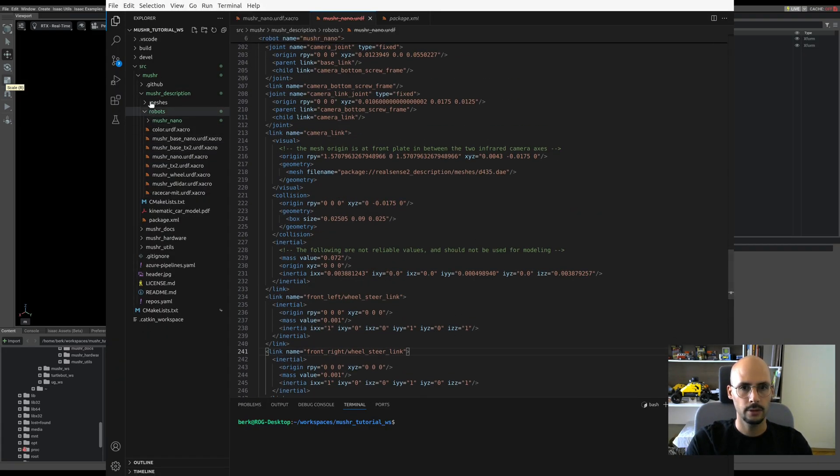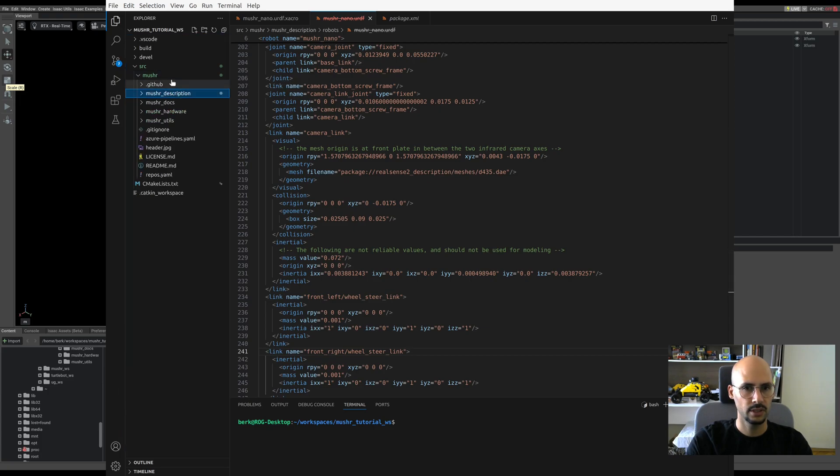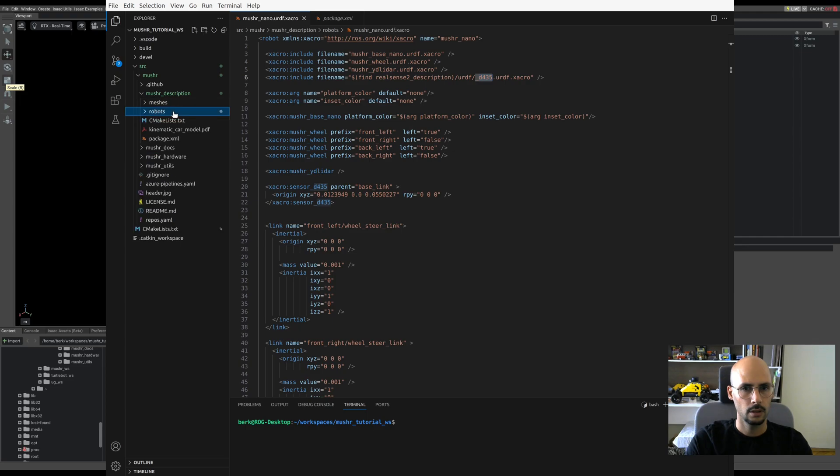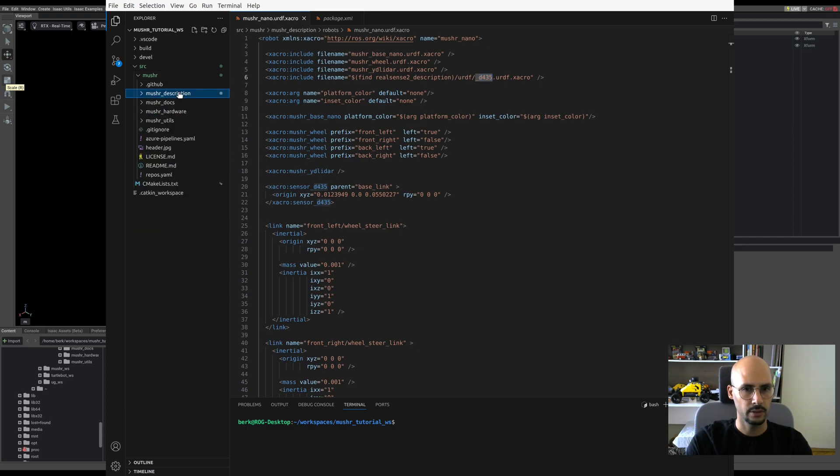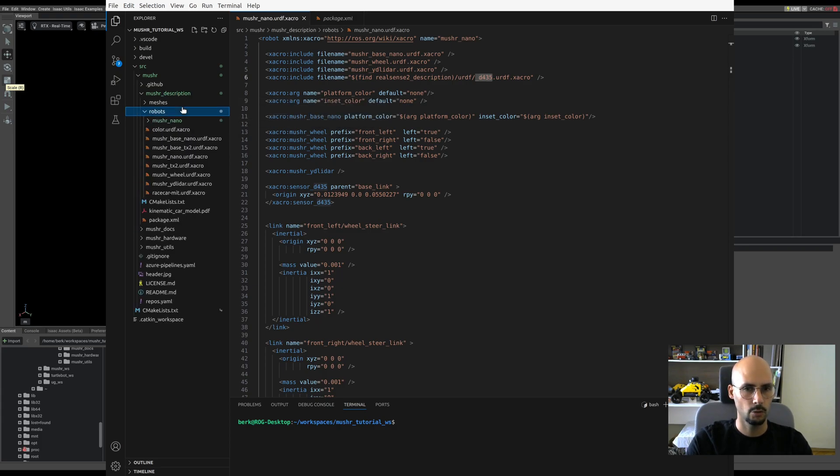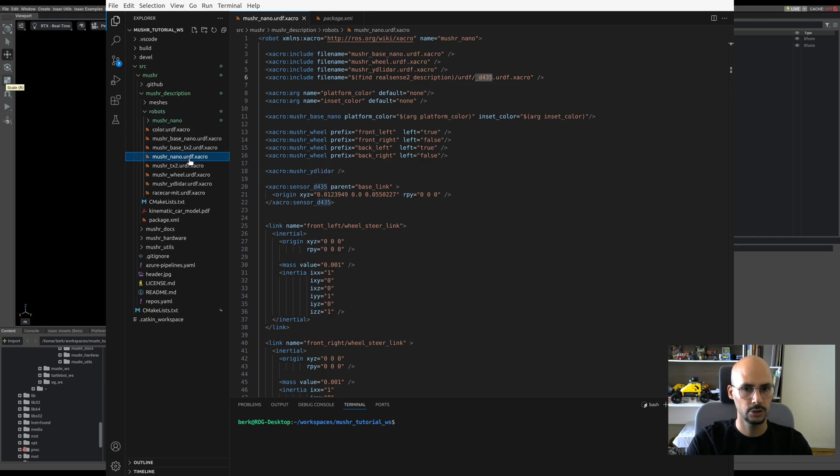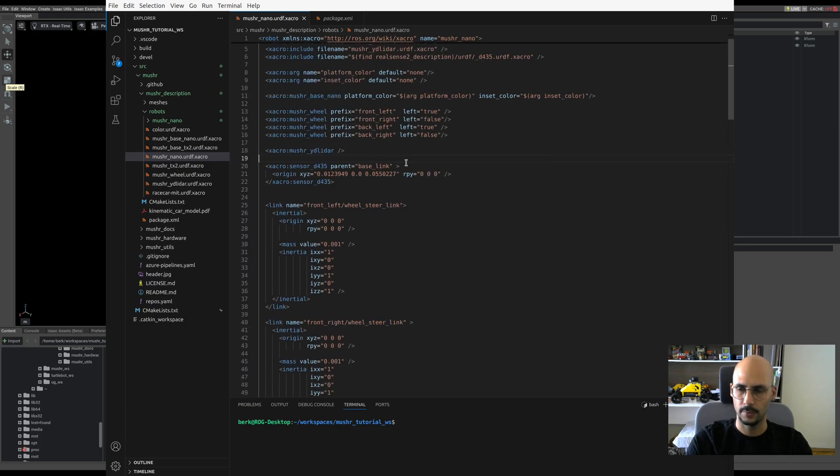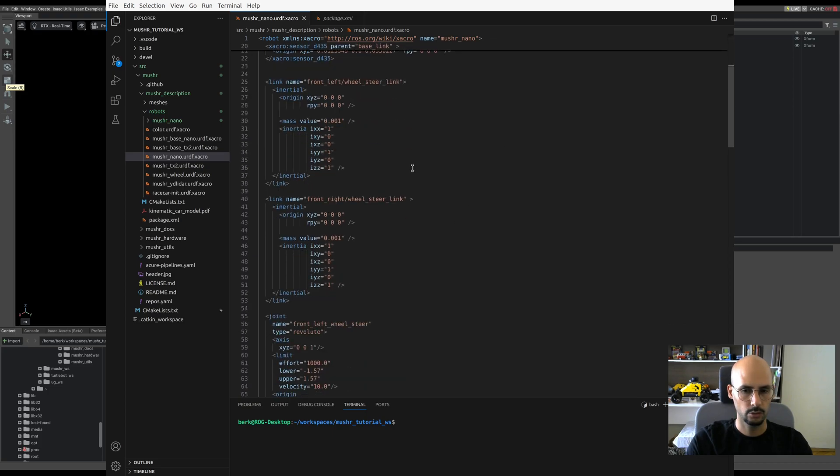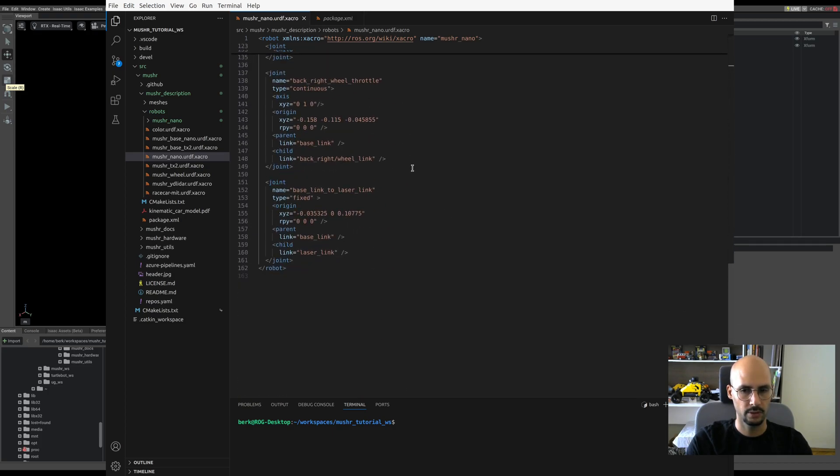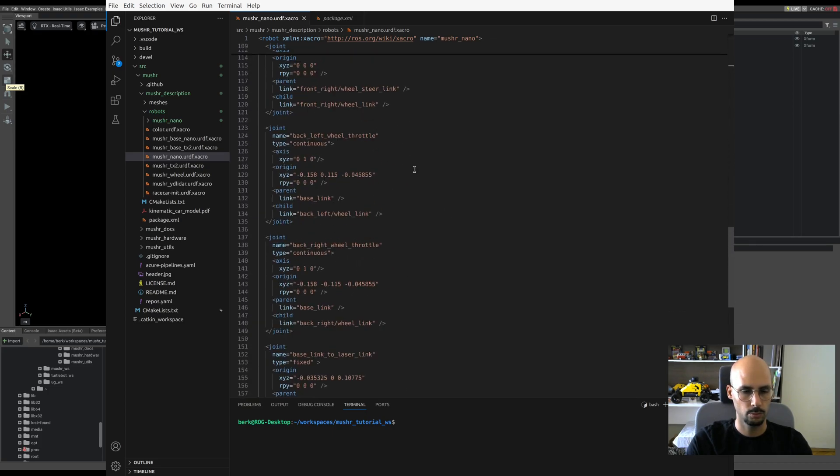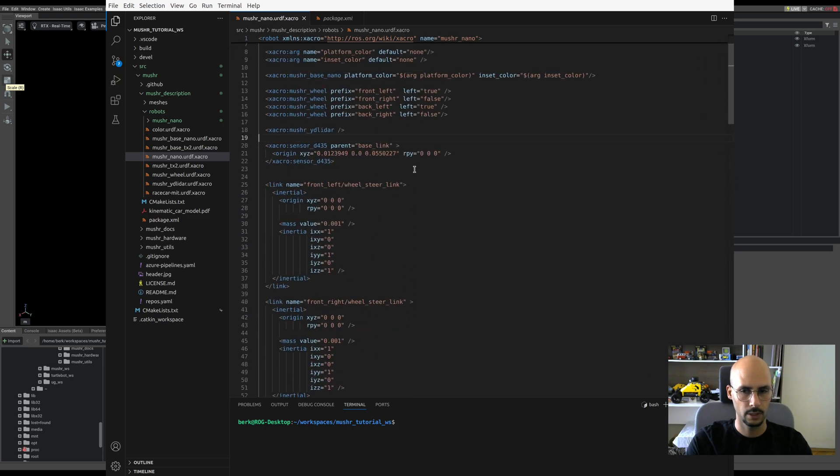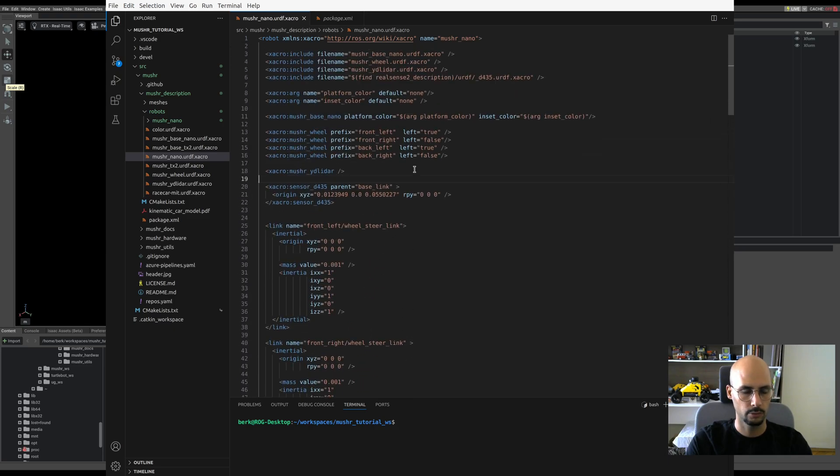Under it you'll see there's the description, hardware, and utils. But today we need only the description. Under it are robots, and you'll see that there is Musher Nano URDF. This is the XACRO that's providing all the necessary information to bring up the vehicle into simulation.